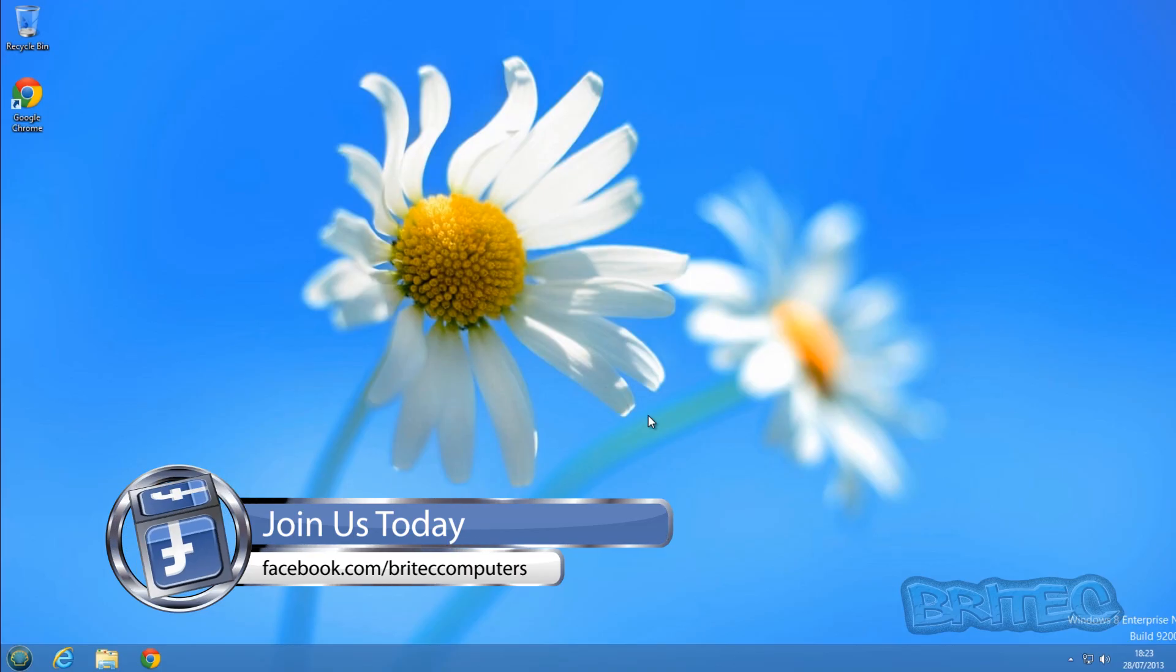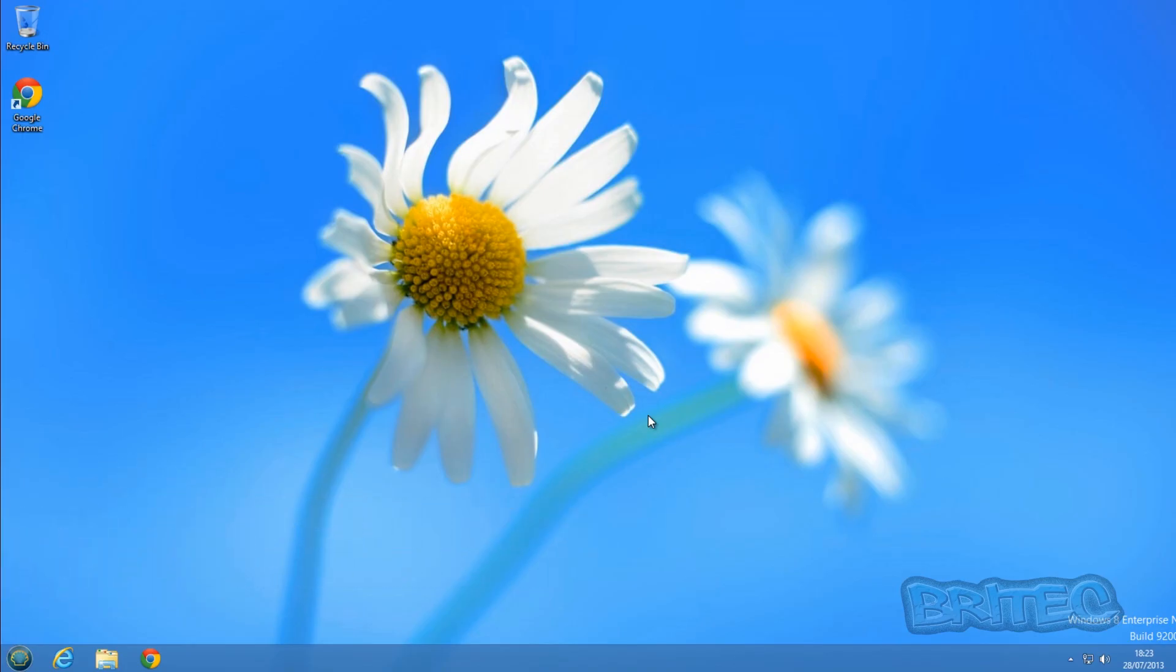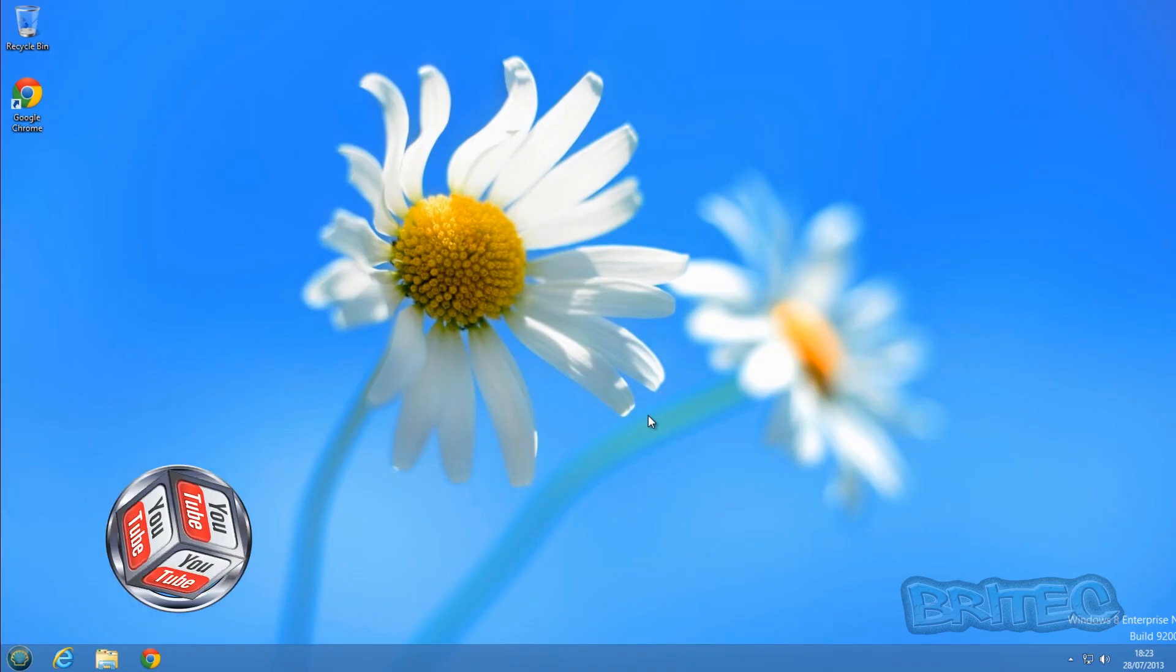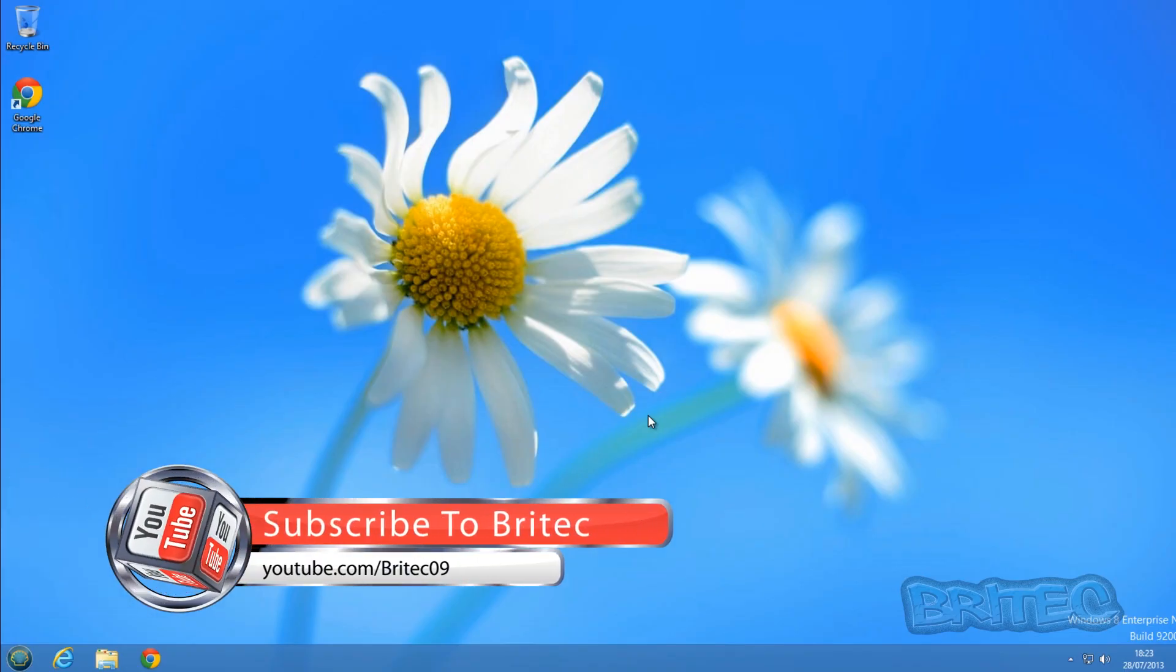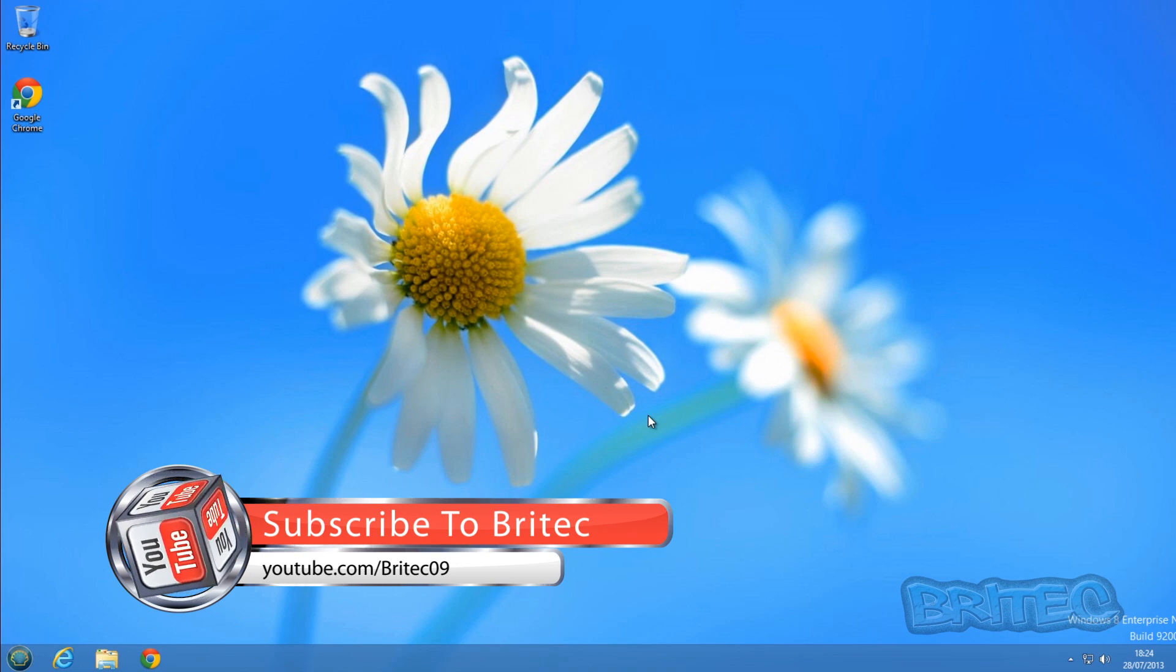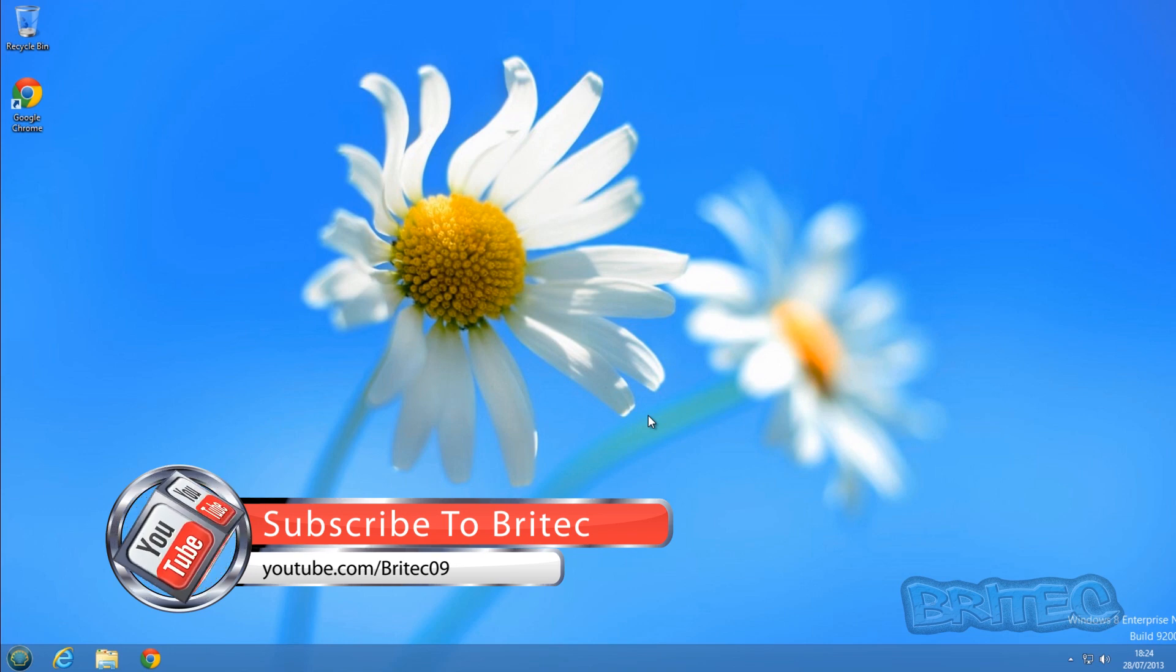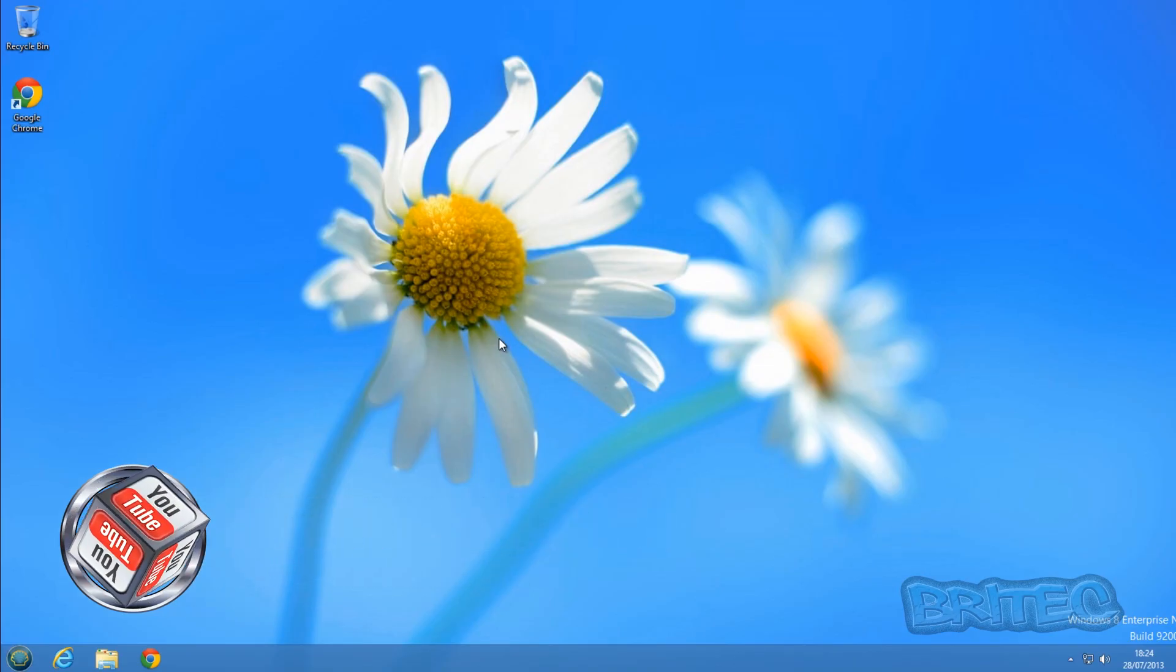BritecComputers.co.uk. If you enjoy the videos, hit that subscribe button to keep up to date with all my latest videos. Also hit that like button—it really helps me out to get some visibility. I'll be making more useful videos in the future. If you've got any video requests, send me a message and I'll do my best to make those videos for you. Take it easy, and I'll see you in the next one. Bye for now.